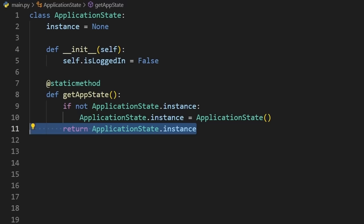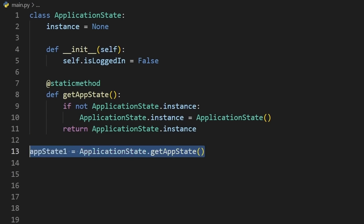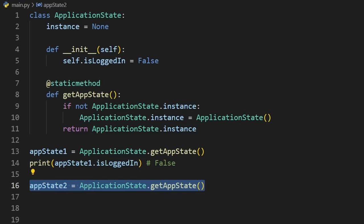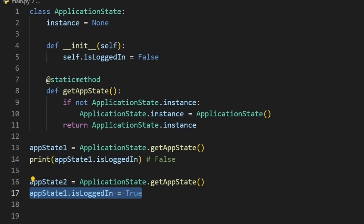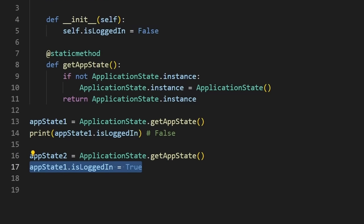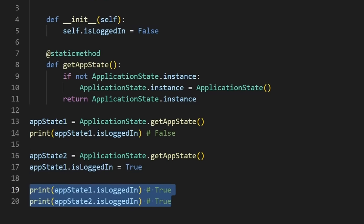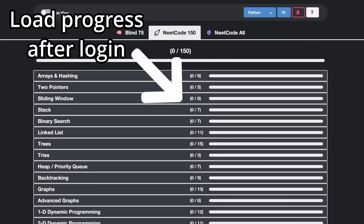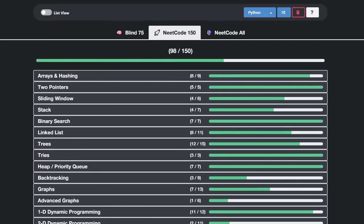So now if we get our app state for the first time, the logged in value will initially be false. But if we get the app state again, this will actually still be the first instance. So if we modify the first instance and then print the logged in value for both of them, they will both now be true. This pattern can be useful so that multiple components in your app will have a shared source of truth. But how can all the components listen for updates in real time?